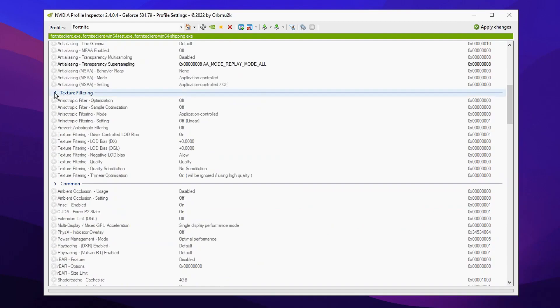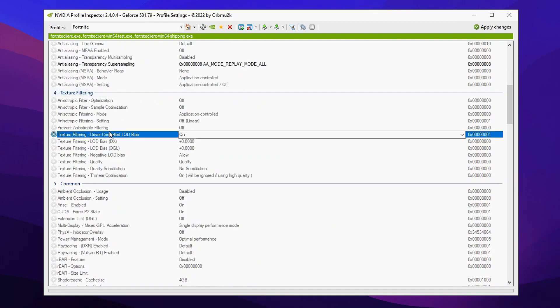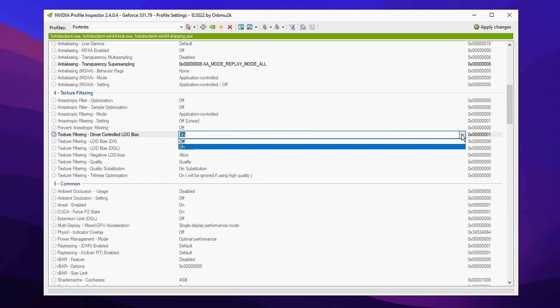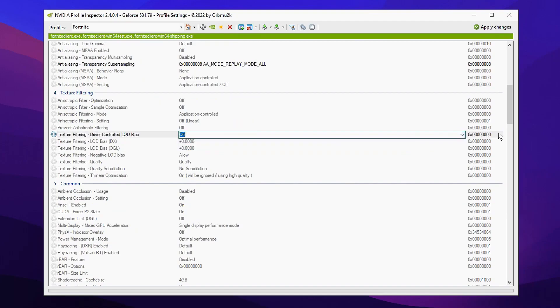Just under where it has 'Texture' you'll see a setting called 'Driver Controlled LOD Bias'. By default it's turned on—you want to go ahead and turn this off.